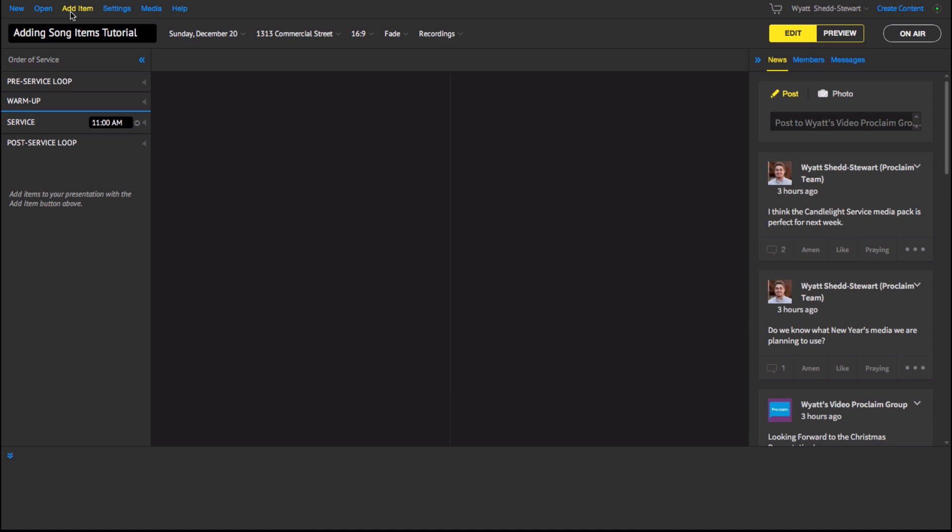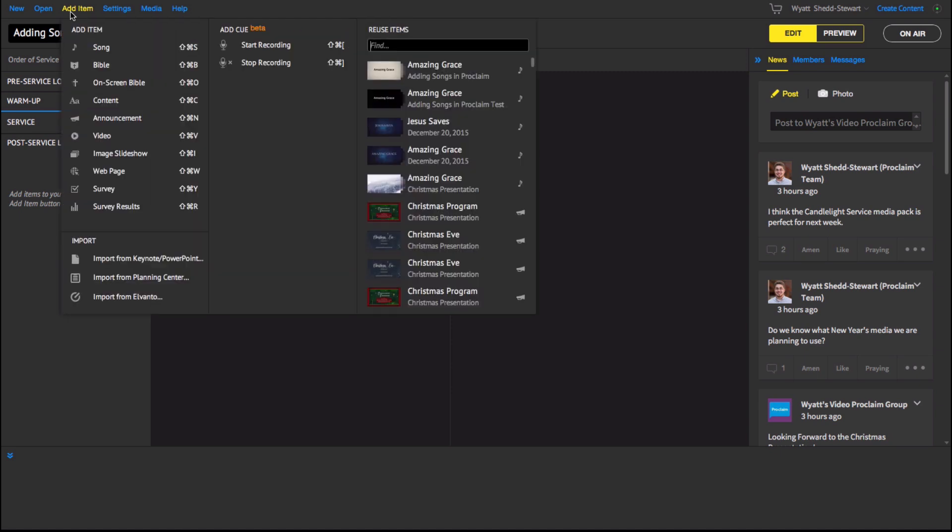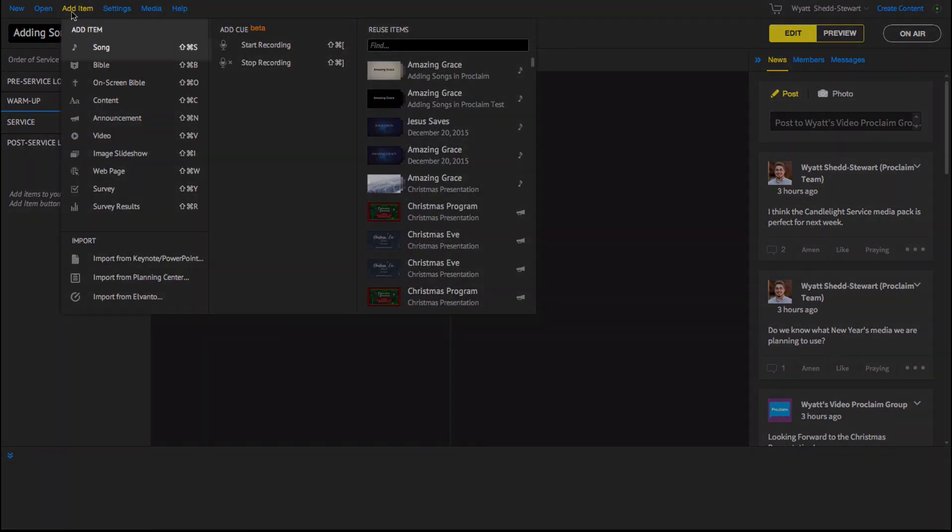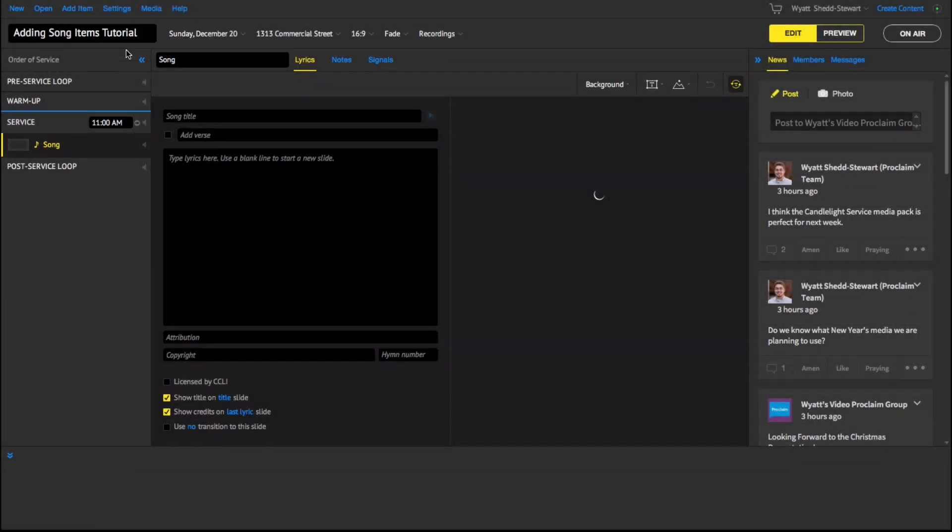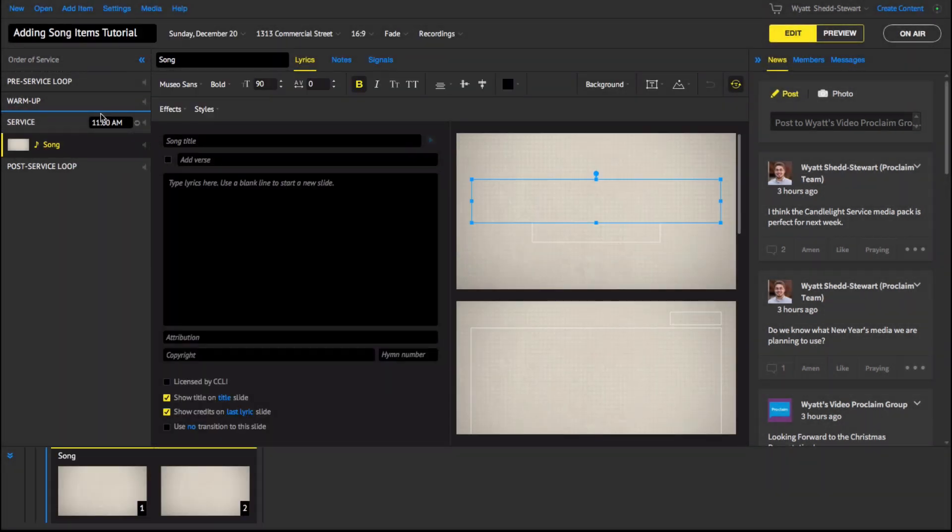To add a song in Proclaim, begin by clicking the Add Item menu in the upper left of the program. Click on the Song item at the top of the list to add a new blank song item into your presentation.